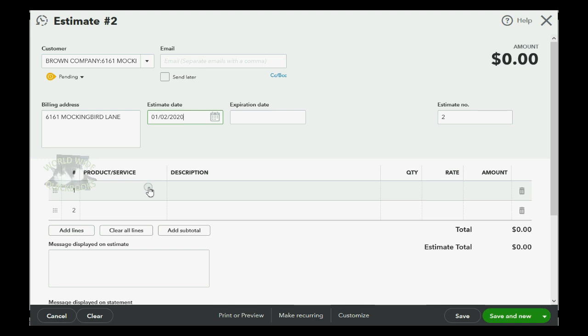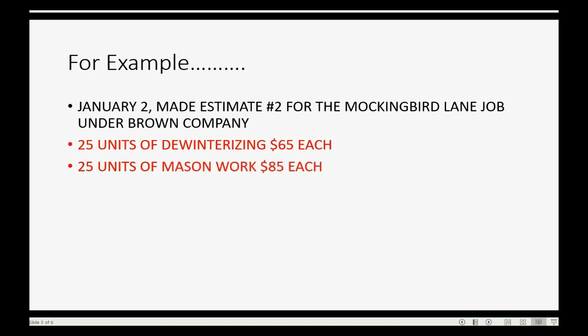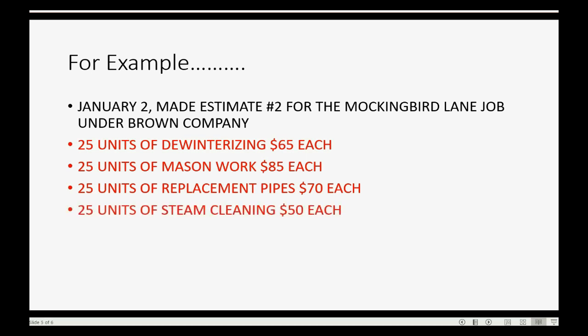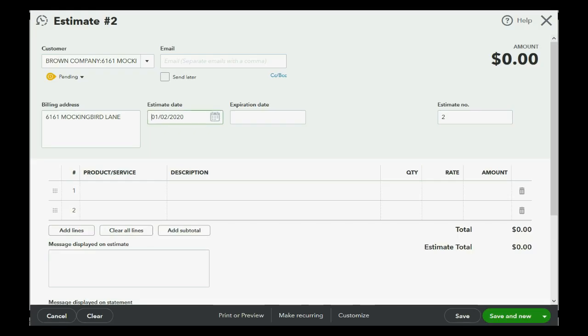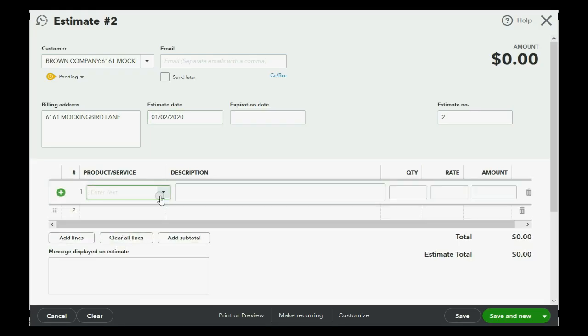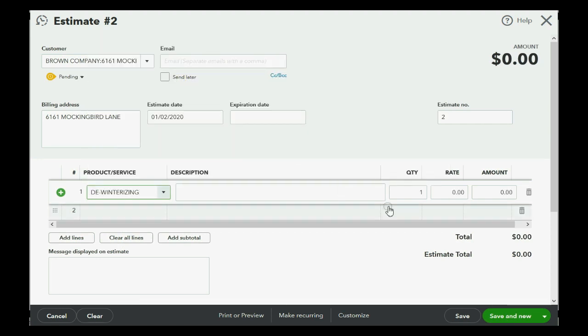Notice it remembered the address of the Mockingbird Lane job, and the items that we will put on that estimate are 25 de-winterizing, 25 units of mason work, 25 units of replacement pipes, and 25 units of steam cleaning. And then we will put in the respective rates. So, 25 units of de-winterizing. So, we click here, choose de-winterizing, and put 25.